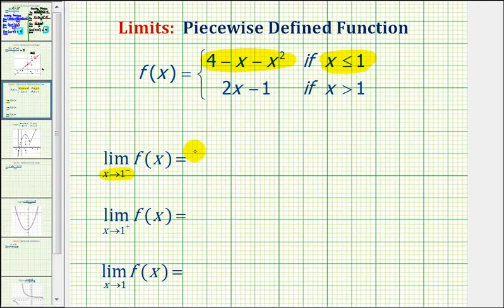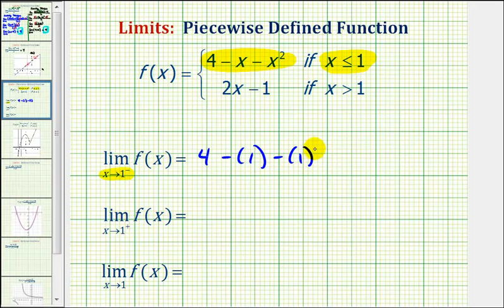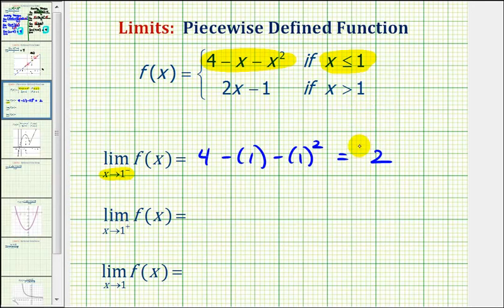So this would give us four minus positive one minus positive one squared, which would be four minus one minus one, which is equal to two. So the limit as x approaches positive one from the left is equal to positive two.